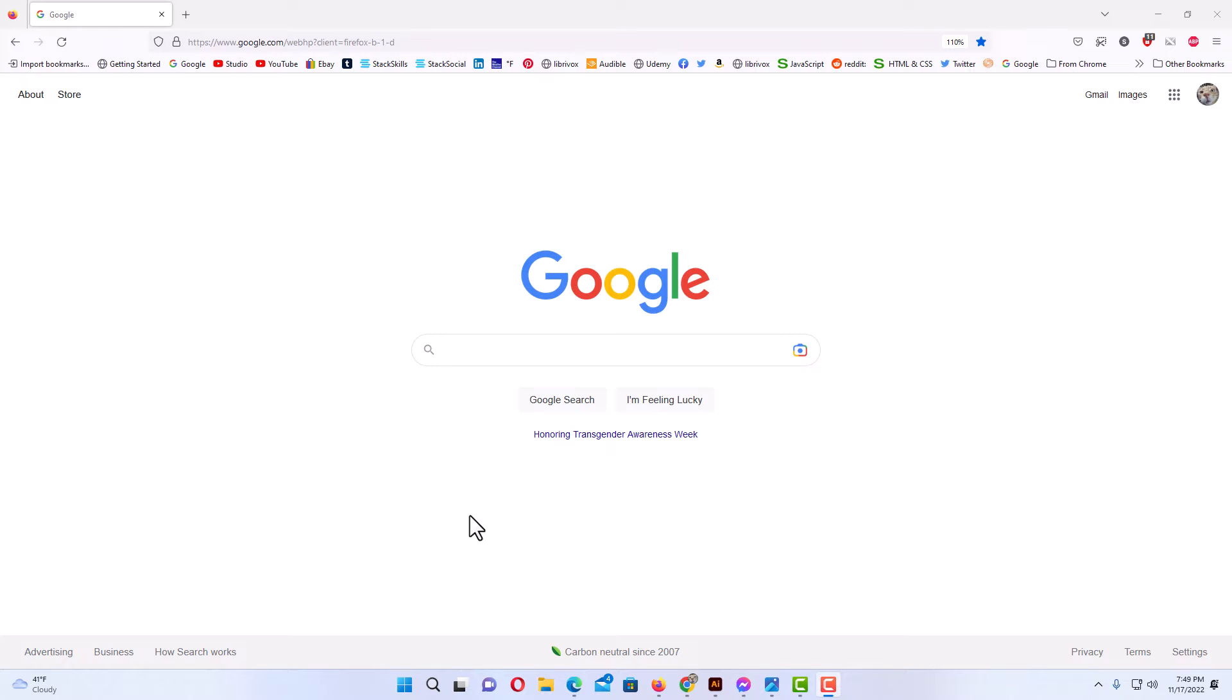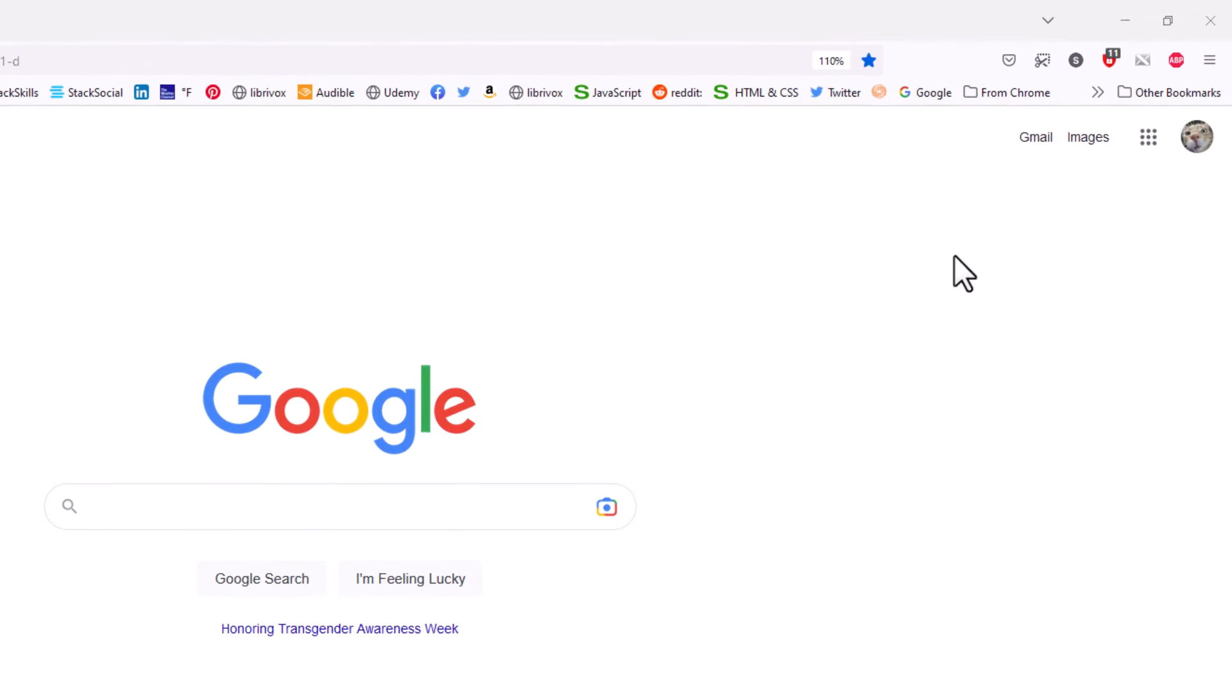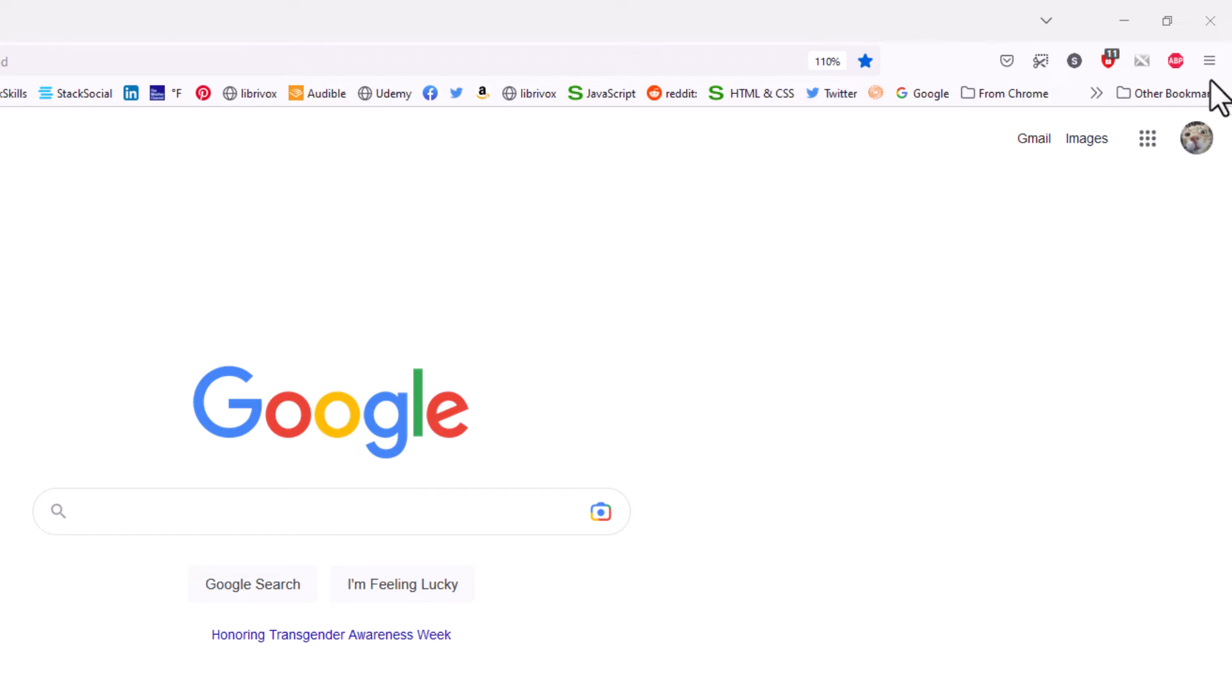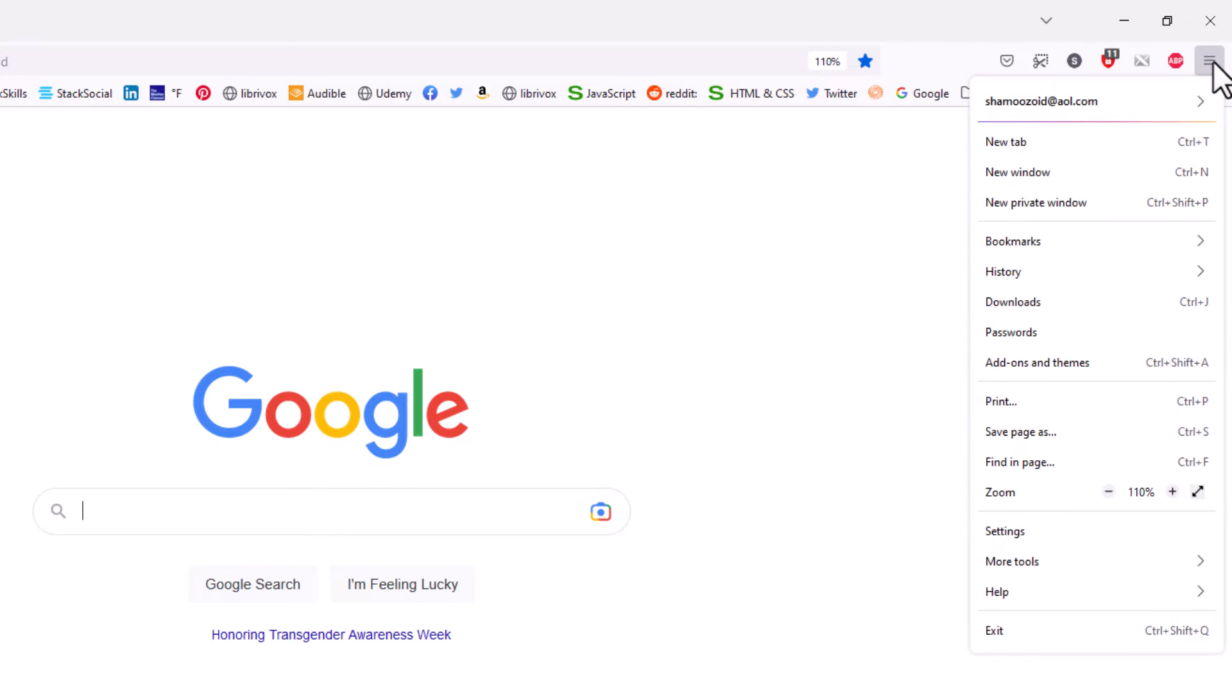To block that, you want to go up to the upper right hand corner to where you see the three bar hamburger menu and click on that. Then you want to go down toward the bottom to settings and click on settings.